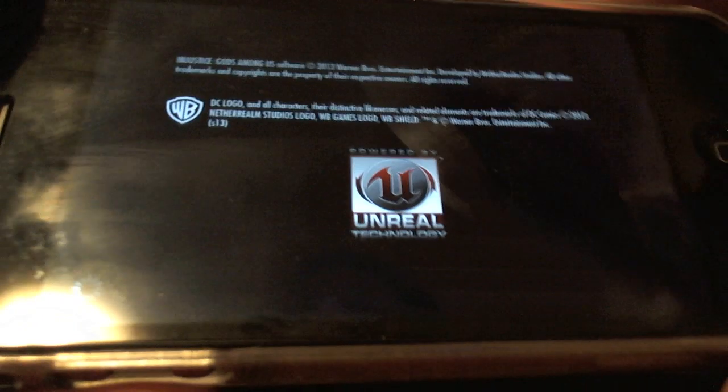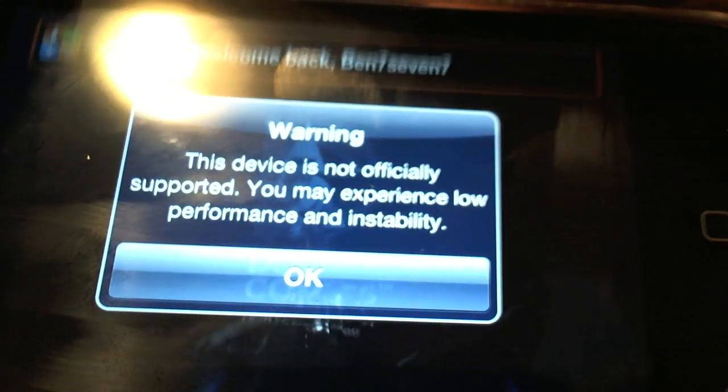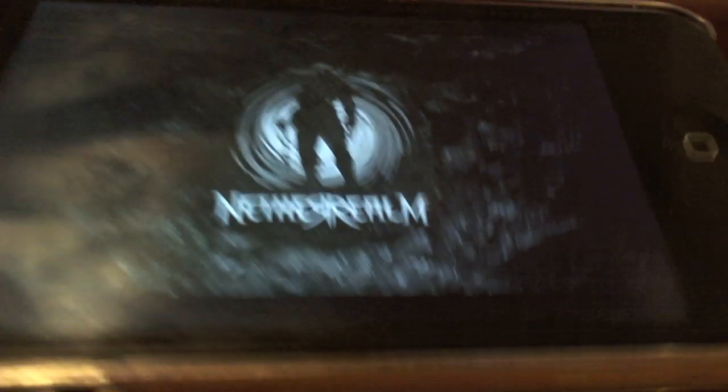Here is Injustice. Let me tap it. If all goes well. I should see all those characters and everything. This device is not officially supported. But it does work.